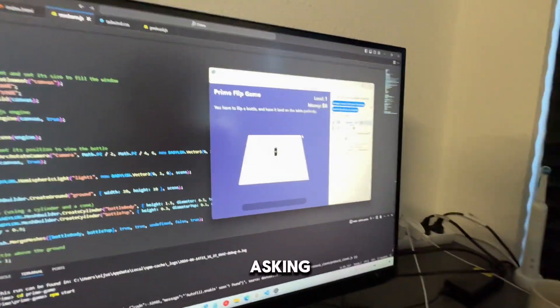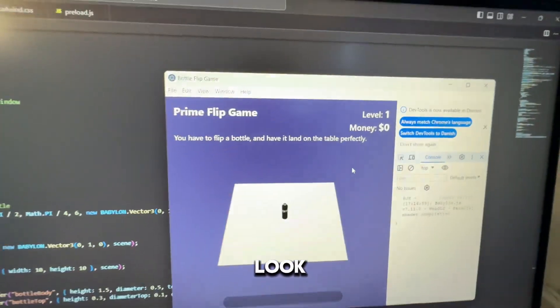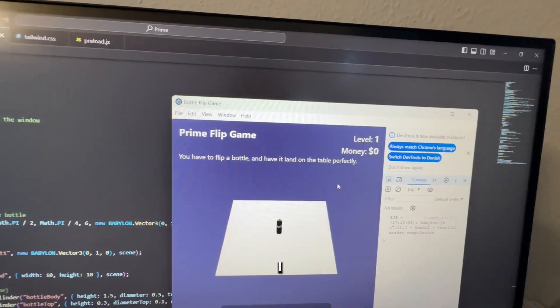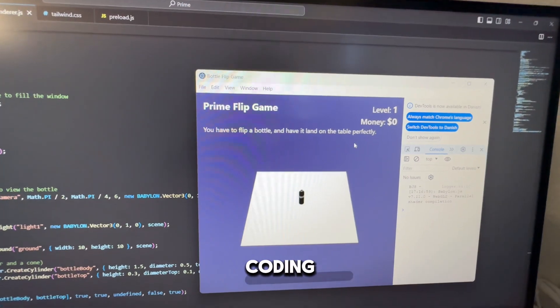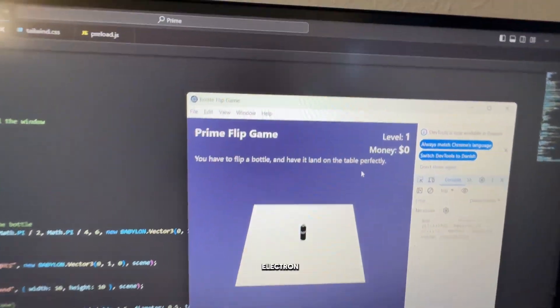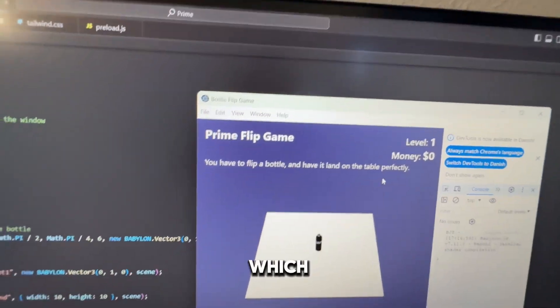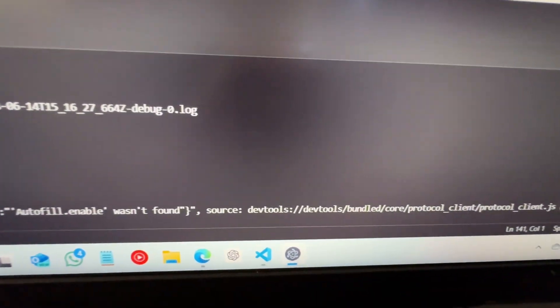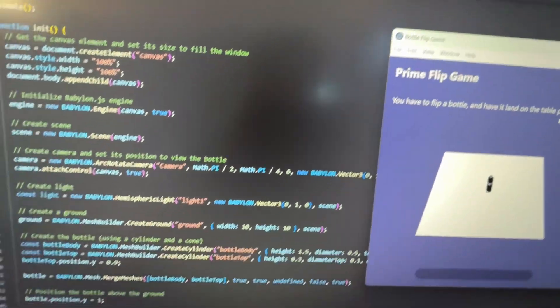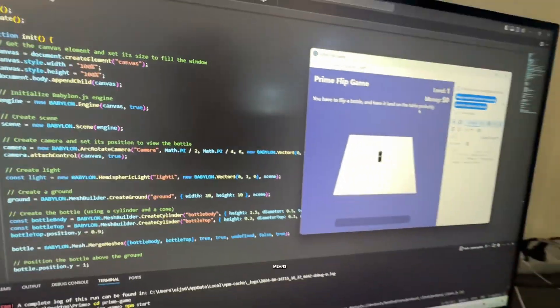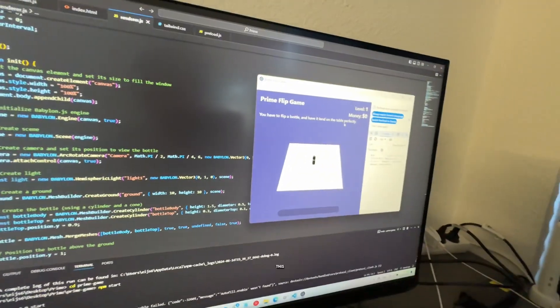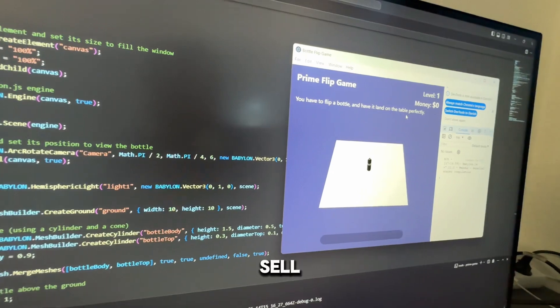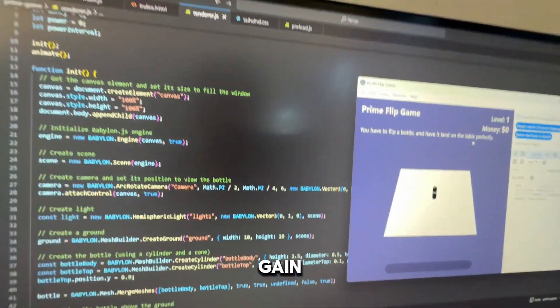Now you're probably asking, well this doesn't look like a browser. I'm actually coding this thing in ElectronJS which allows us to use it as a desktop application. That means that we can package this and actually sell it as a game.